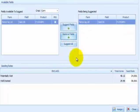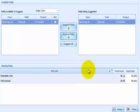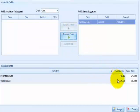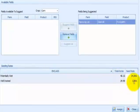When done, select Assign and then select another product to begin the Suggest Fields process. Assign different seeding rates if necessary, then select Assign to save the seeding rates for the final product.